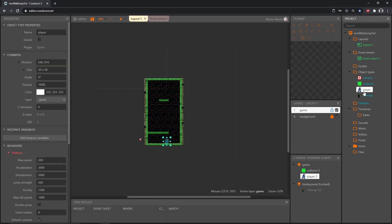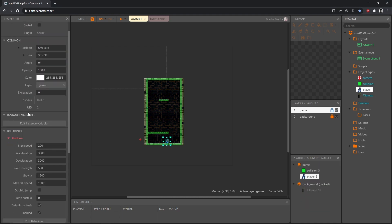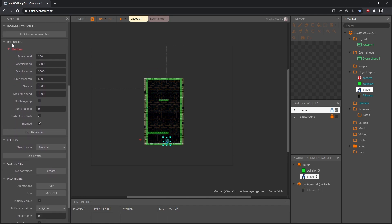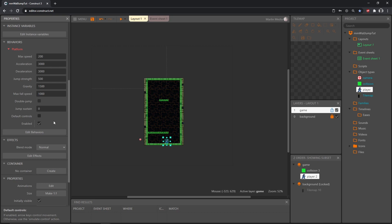Let's click on our player if you don't have it selected already and over here in the platform behavior we want to uncheck default controls. Now the arrow keys will no longer control our player, in fact nothing will, so we're going to set up our own controls.